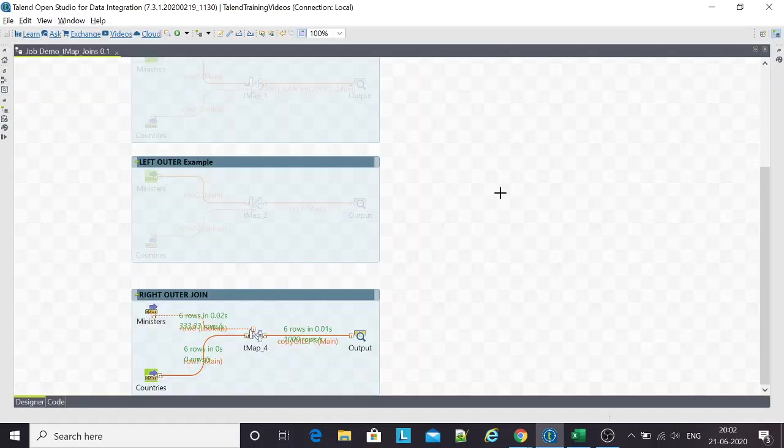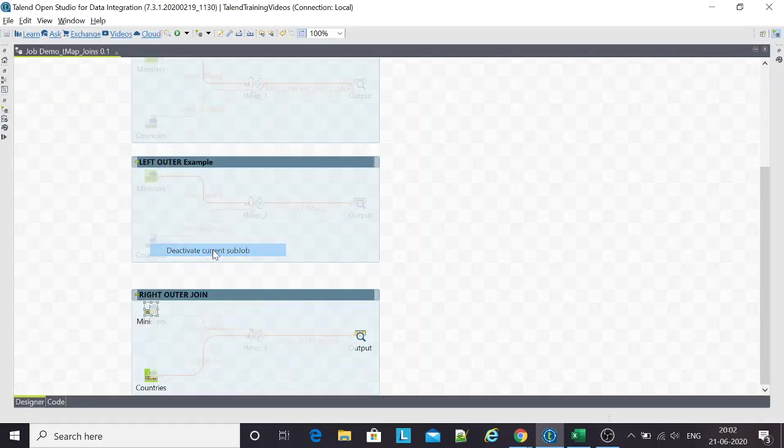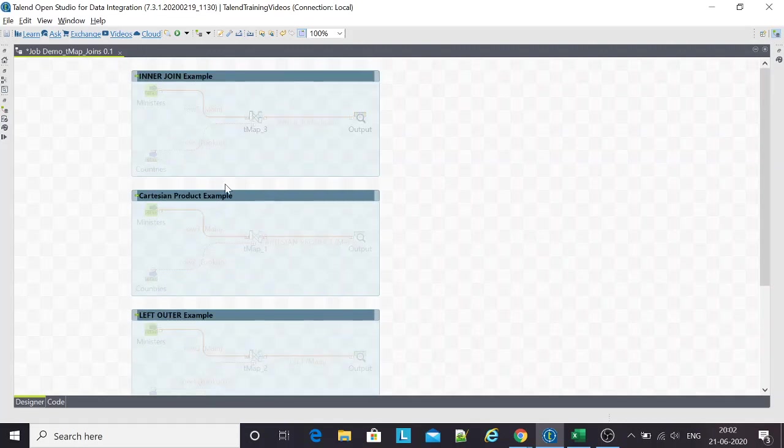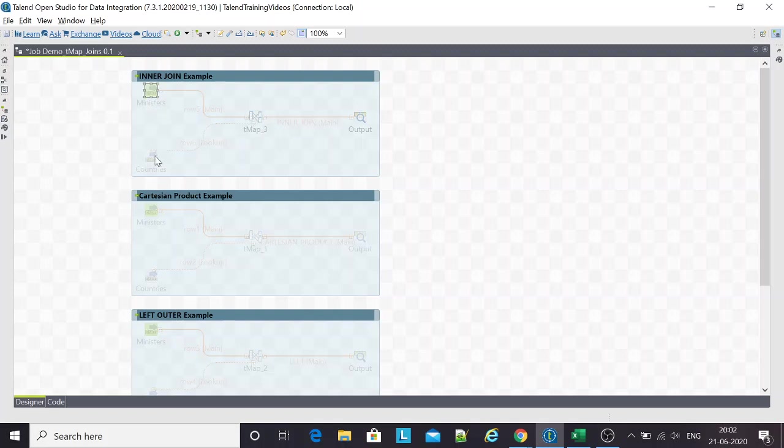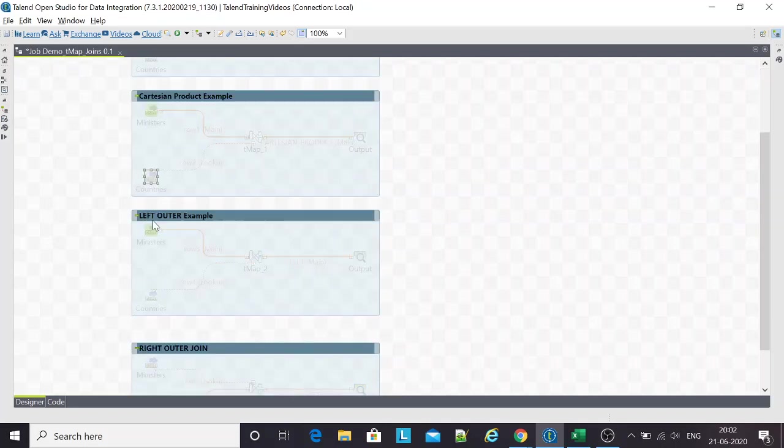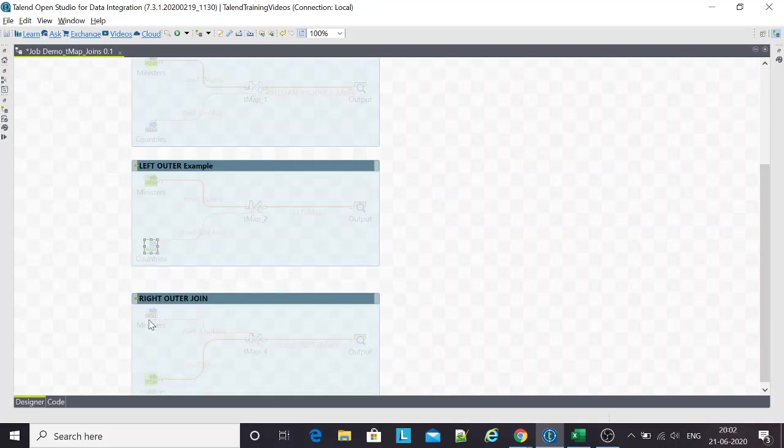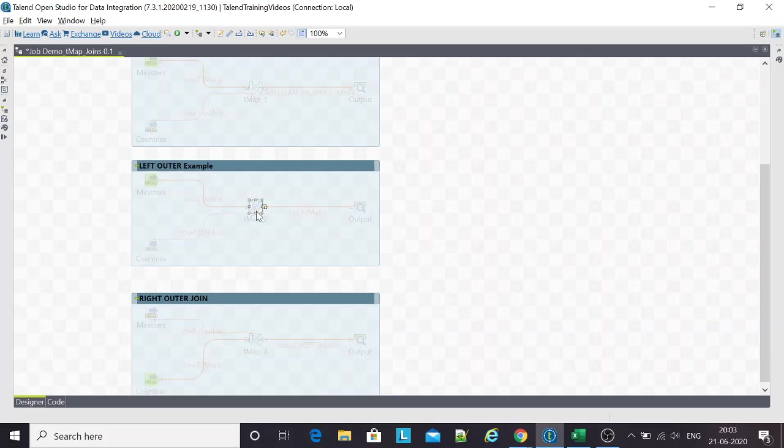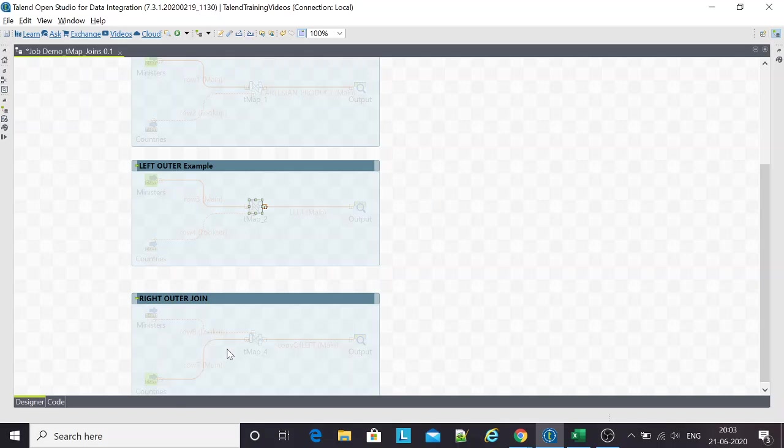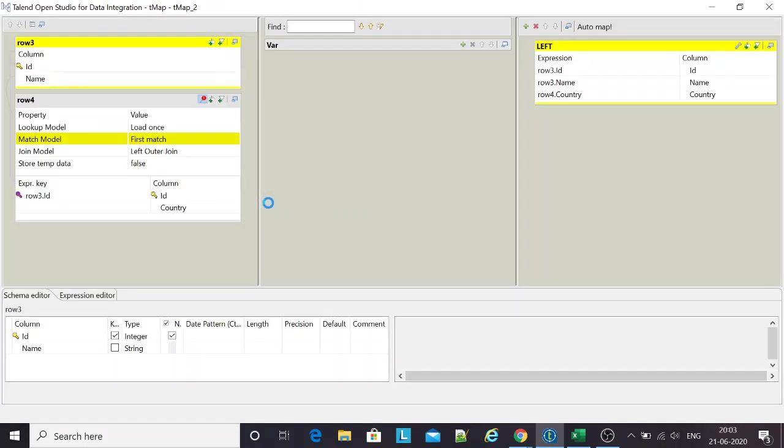Just a quick recap. We've done an inner join, which returns only the matching rows from both tables. We've seen a Cartesian product in which multiplication of records happens. We've seen a left outer join example and a right outer join example. The difference between these two is we've got only one option, left outer join, but we've shifted the flow. The table which was my lookup table becomes my main table. That's how I perform a right outer join in Talend.